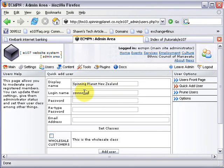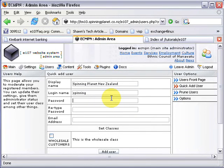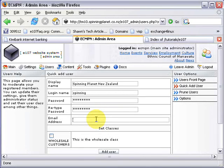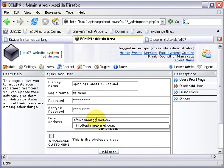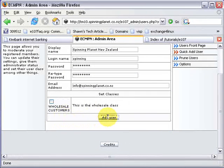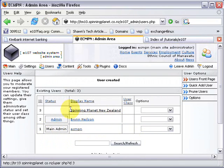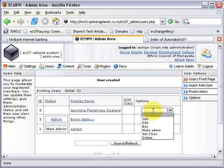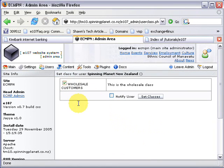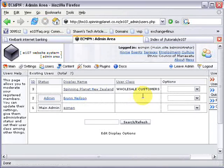The login name is just 'spinning'. Then fill in the password and email address. When adding a user you can tick which class they're in, but I'm going to do that separately to show you how to add a user to a class. So now we've got this new user — all we do is set their class to Wholesale Customers and click Set Class. So now Spinning Planet is part of the Wholesale Customers class.